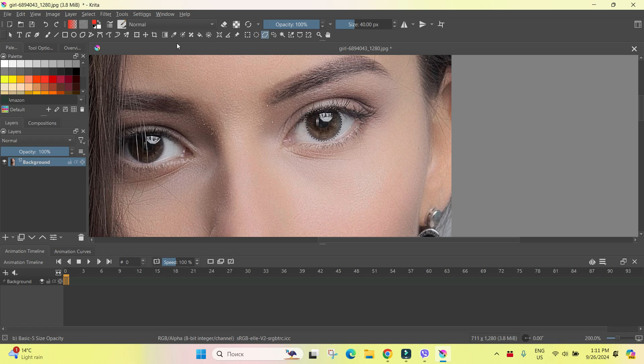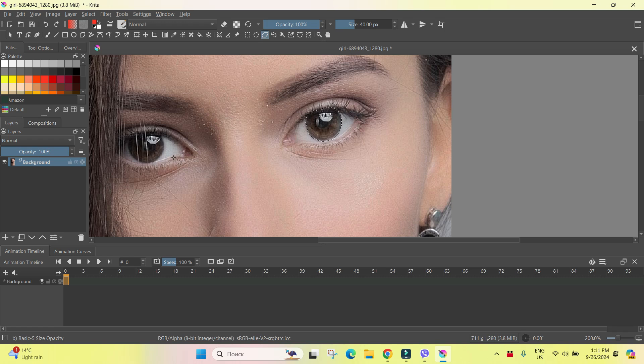I'll do it with one eye only in order to compare like it was before and after, for example. If you want to choose both eyes, you have to hold shift and by holding shift to select another eye.